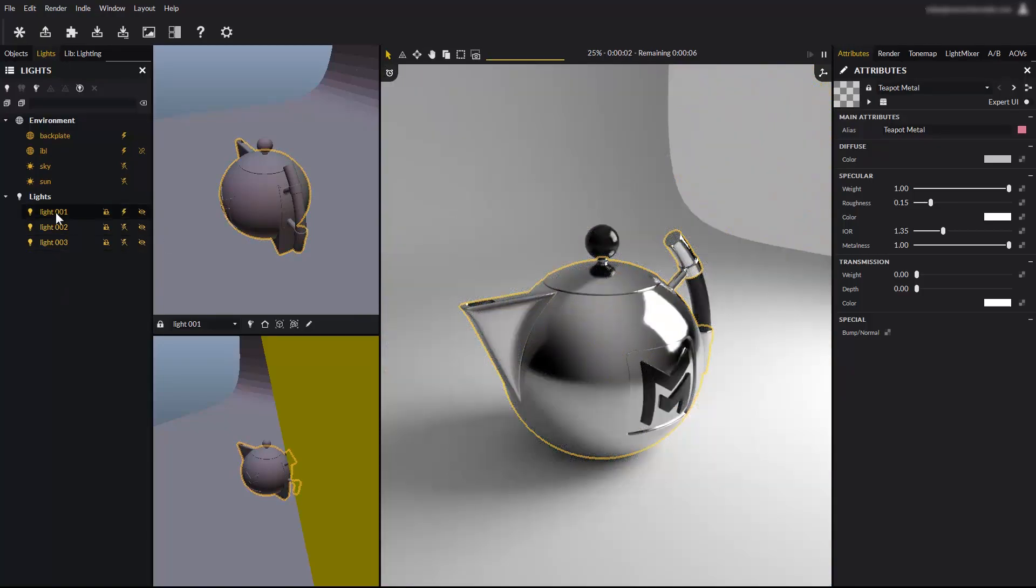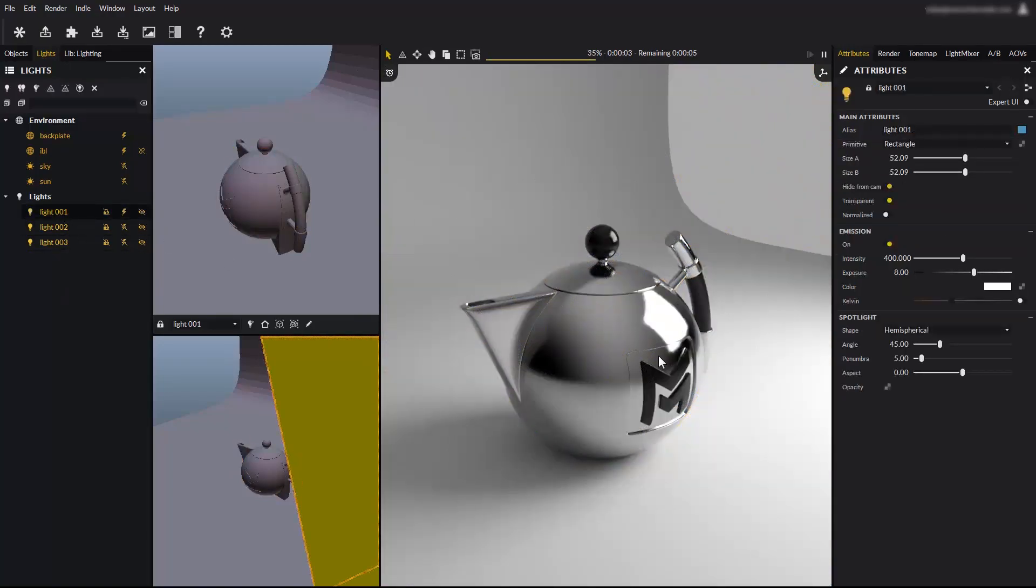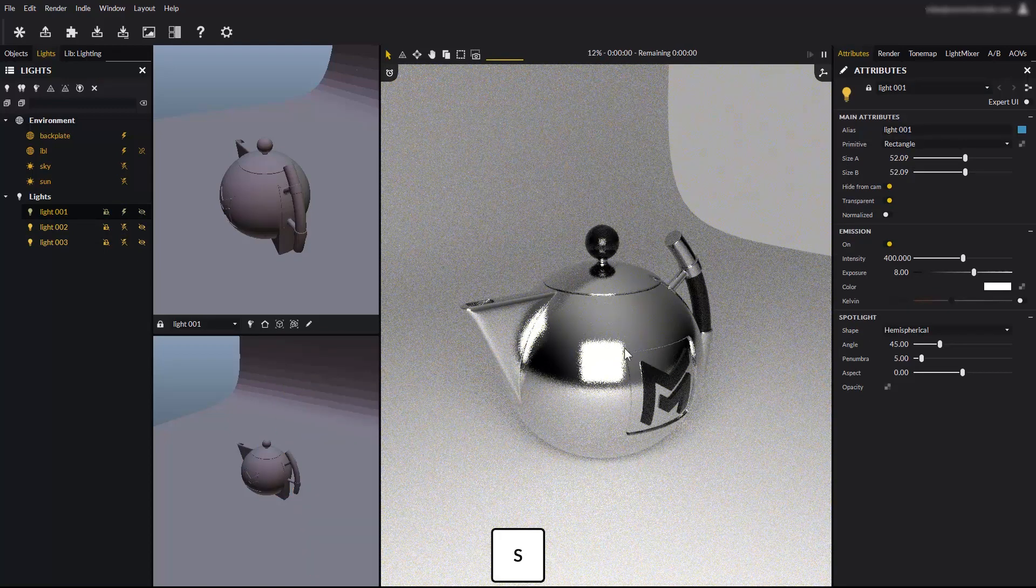You can also reposition existing lights to match the camera's viewpoint, by selecting them before pressing the S key.